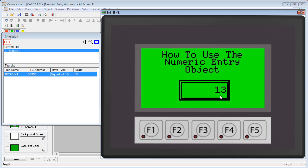The data has just been sent down here to the associated tag which would normally be located on a PLC. This object is very similar to the numeric display object, so this video will only cover three additional features: